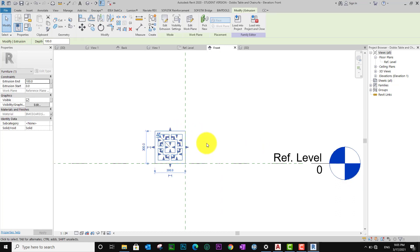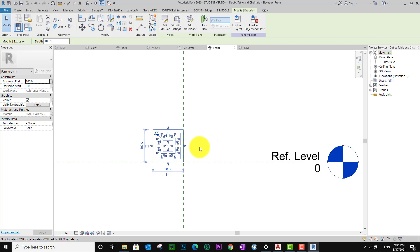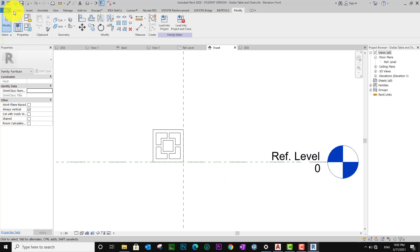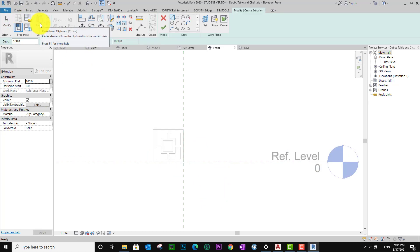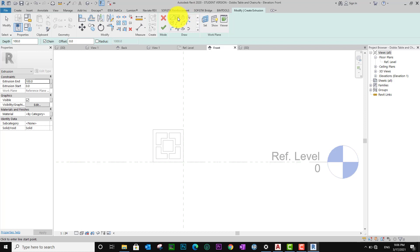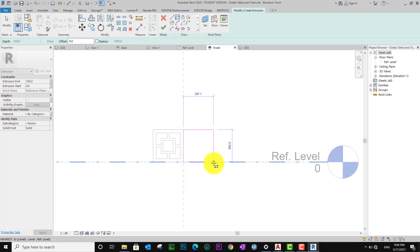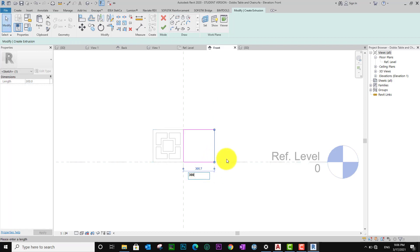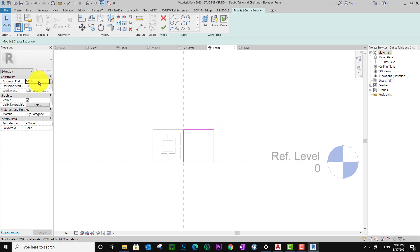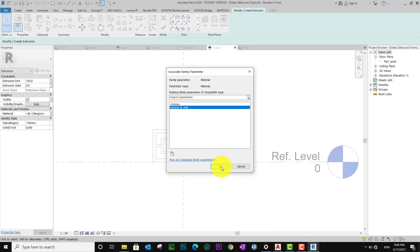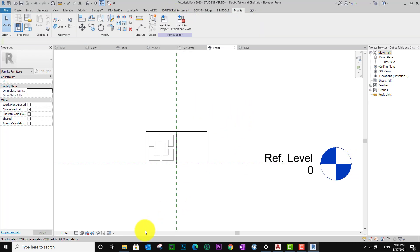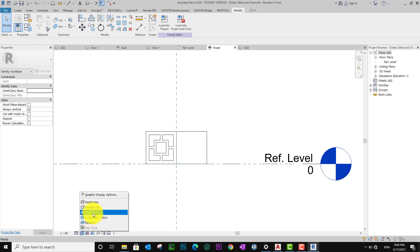I go to Front and go to Create — Extrusion. I go to Rectangle again. I put this — I like 300. The material is the same. I go to Create, define sub-category.